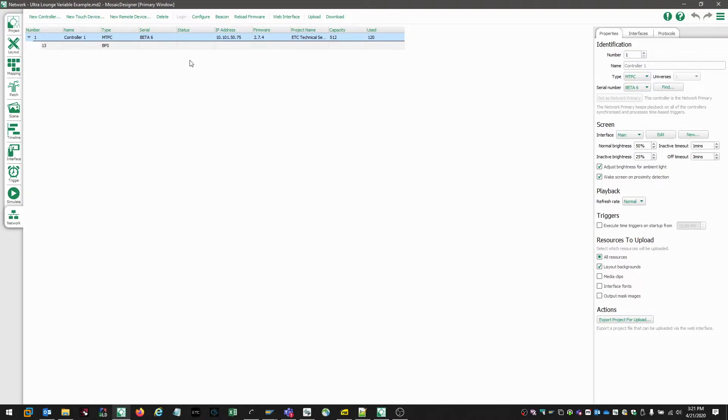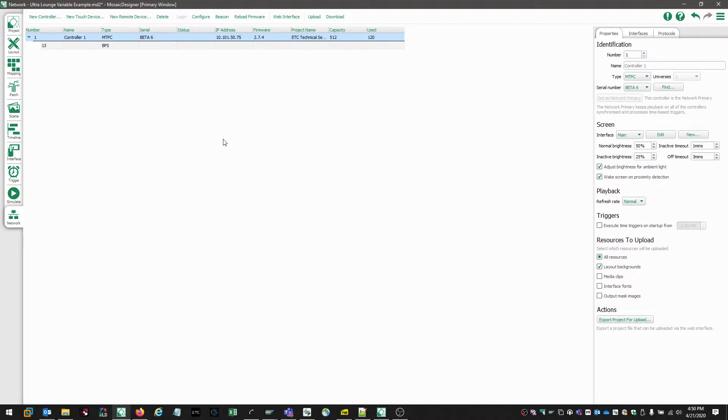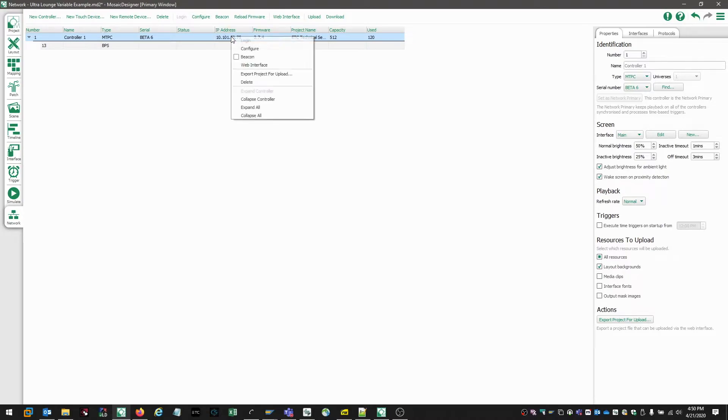And again, this is indicating that designer and the controller can communicate with one another. Now that our controller is associated with our project, we can take a look at the additional configuration options available. And these can be accessed by either choosing configure in the top toolbar or right clicking and choosing configure.